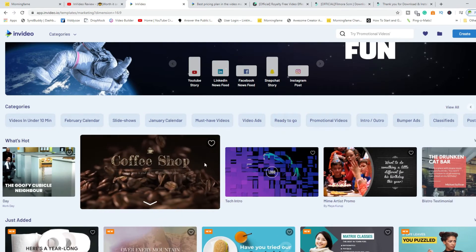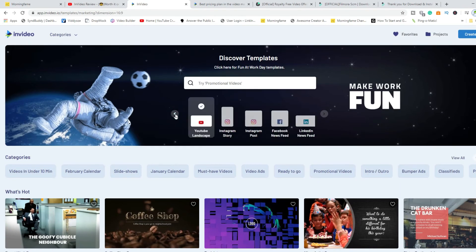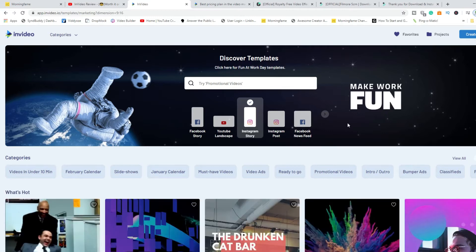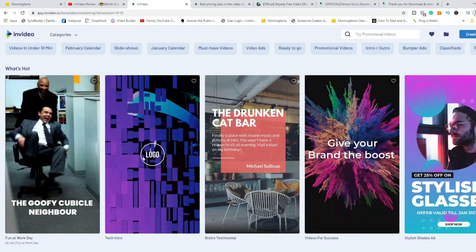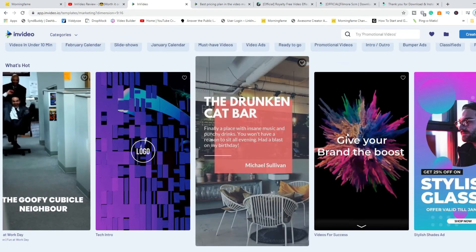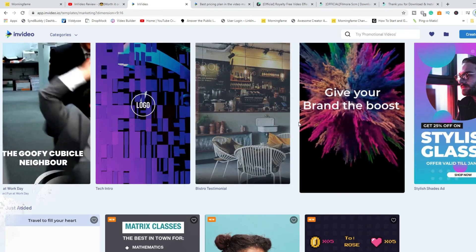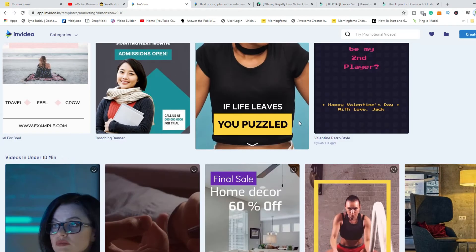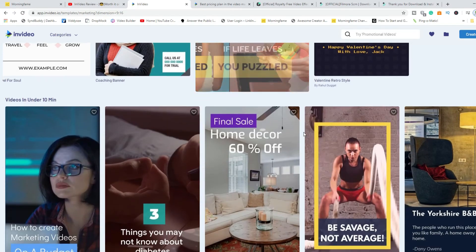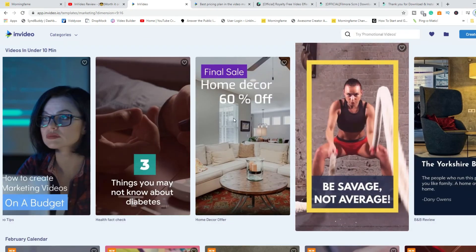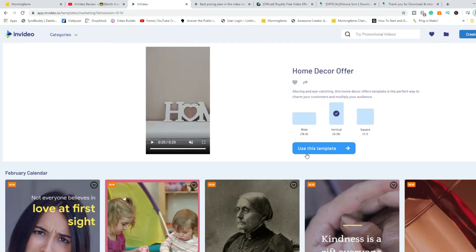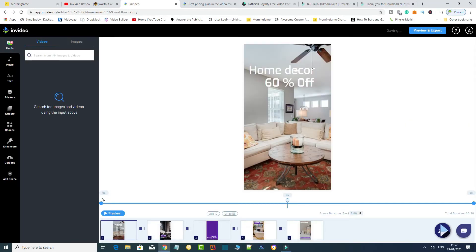I'll go with Instagram Story as an example. It's already pre-formatted for Instagram Story, so you don't have to worry about that. You can see all of these templates are already in the correct Instagram Story format. Whatever is applicable for your business, you can quickly take something from here and edit it to display whatever you need. Let's say we're looking at the property niche — click on that one, use this template, and go ahead.